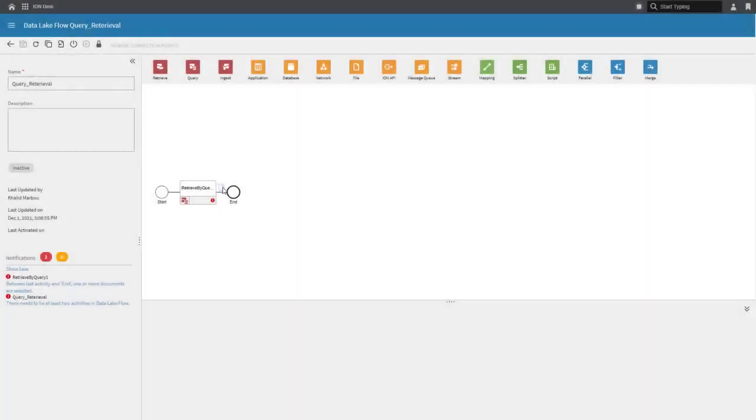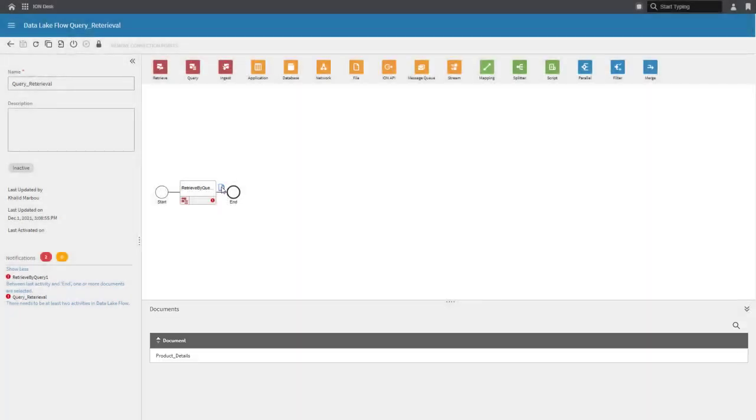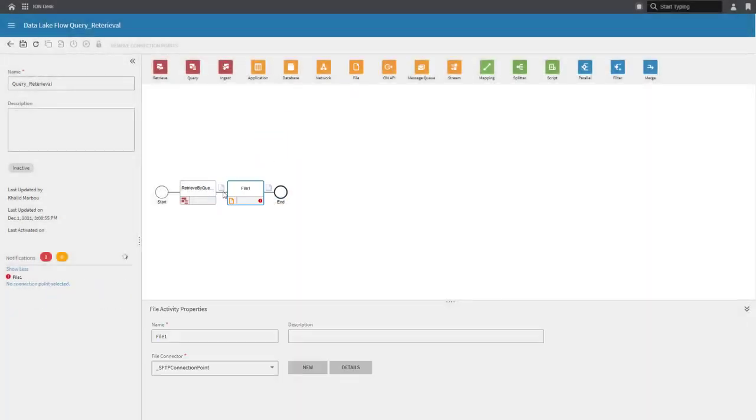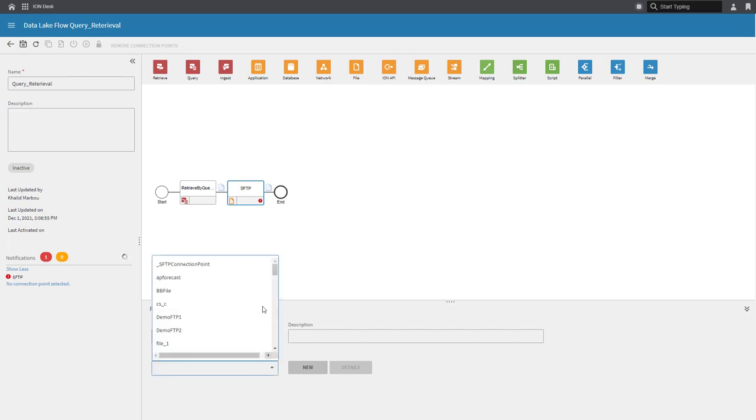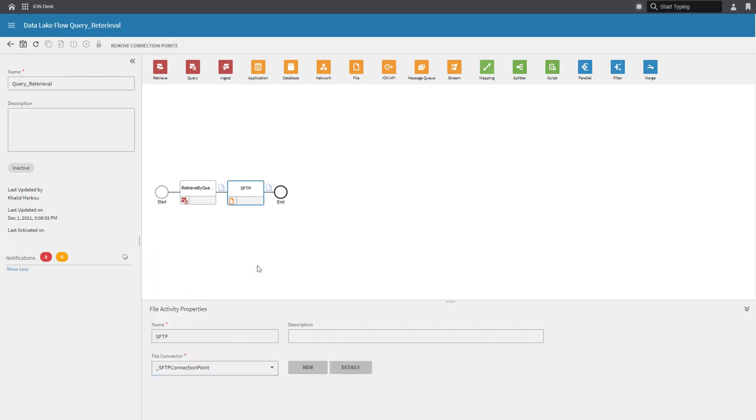Once we're done with the AnySQL model, we can simply finalize our data lake flow here and add more steps to it. For example, in this case, I choose to use an SFTP connection point that I've already predefined to store my retrieved objects.